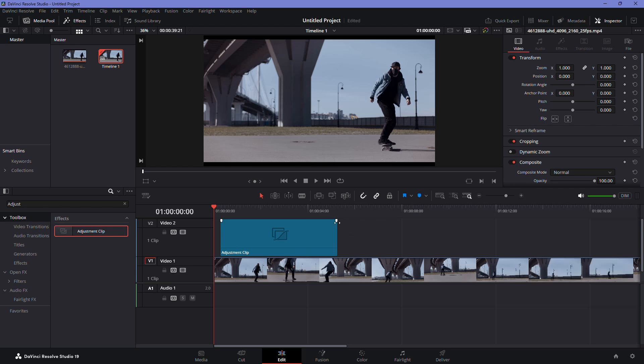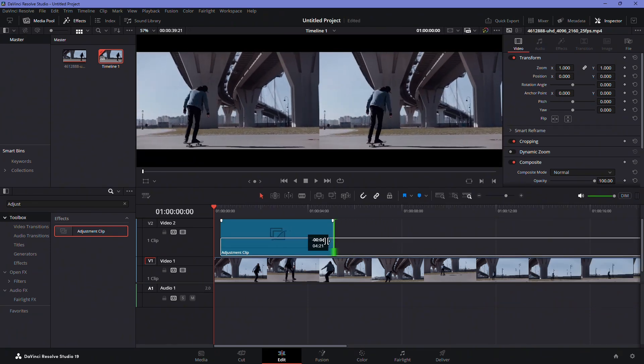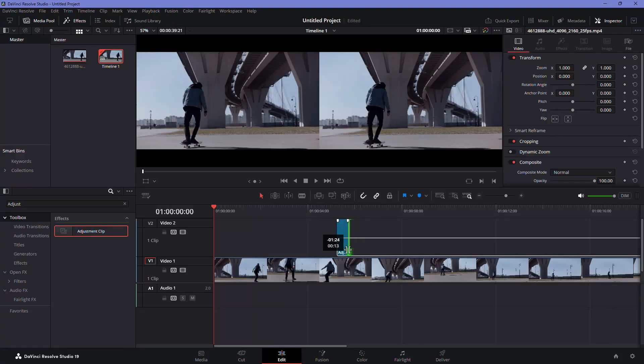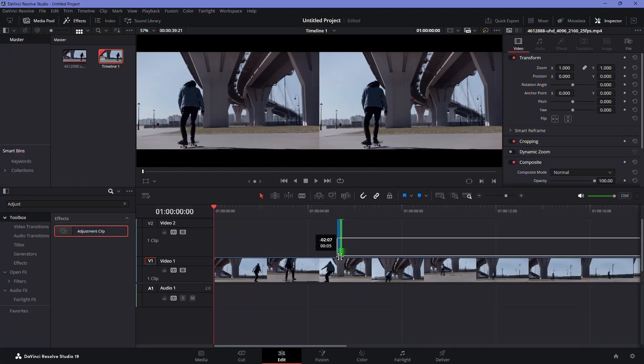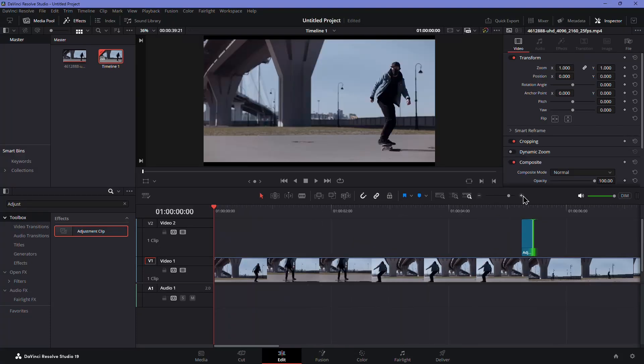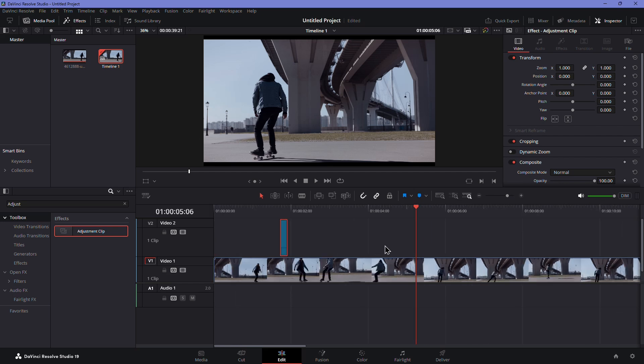Move your cursor to the edge of the adjustment clip and click and drag to make it shorter. Keep it around 3 to 4 frames long. Once done, position it exactly where you want the flash effect to appear.